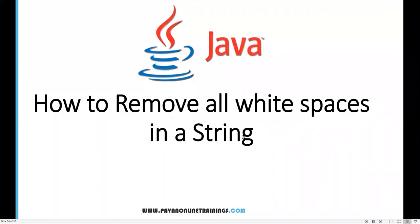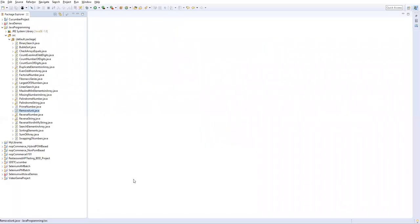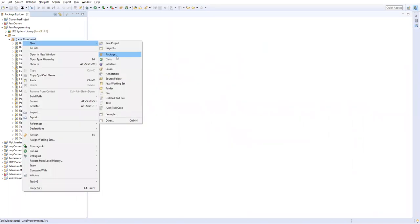Hi everyone, welcome. In this video I'm going to show you how to remove all white spaces in a string. Let's go to Eclipse. Now in my Java project I'll create a new class.